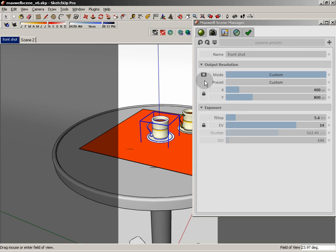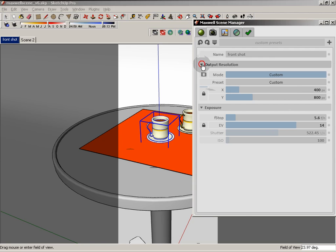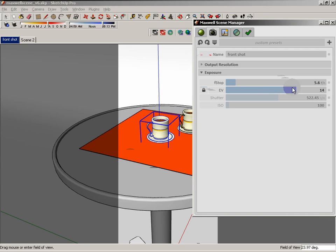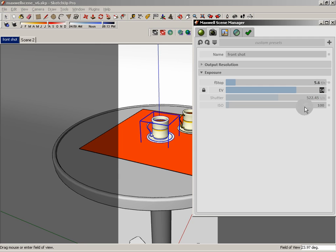Now, the other thing that you really got to wrap your brain around here in terms of the cameras tab is our exposure. It's pretty much driven by our EV value and the EV value is something that you're going to find in the back of the SketchUp manual. It's really important that you read that SketchUp to Maxwell manual because there's this huge list of EV. EV stands for exposure value and there's different EVs for different lighting scenarios.